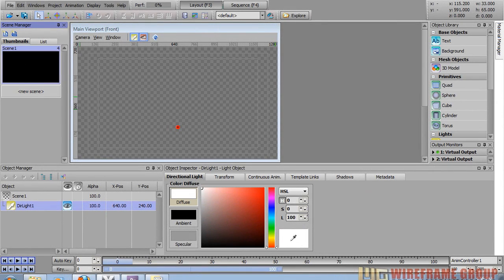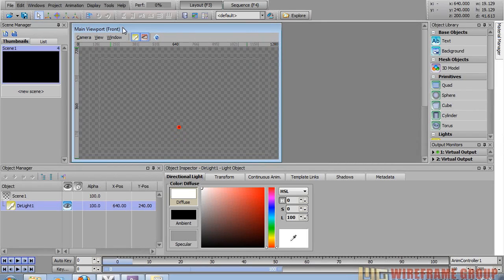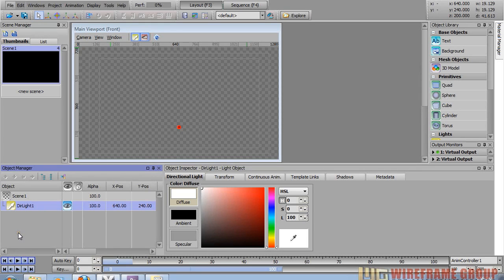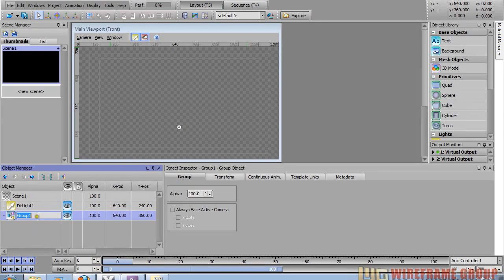In this video tutorial we're going to create a simple lower third graphic. I have my blank scene here. I'm going to start adding objects to the scene, so let's first add a group by clicking the group button at the top of the object manager and rename that to 'group lower third'.